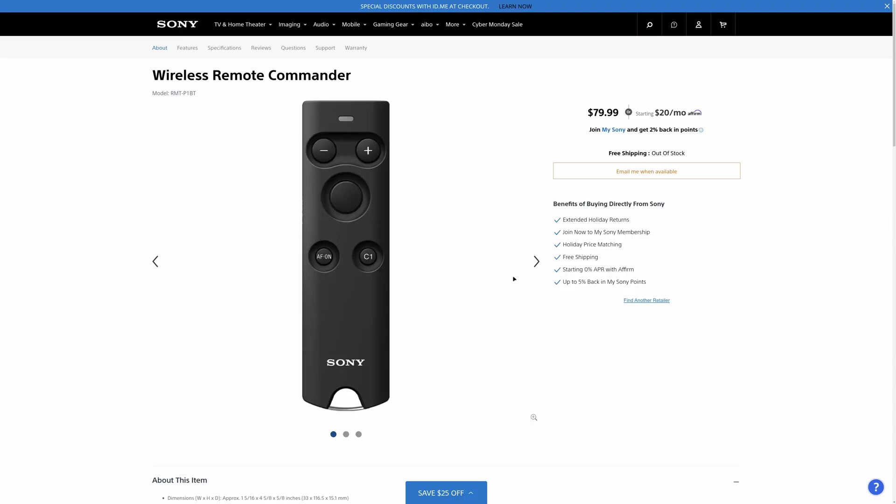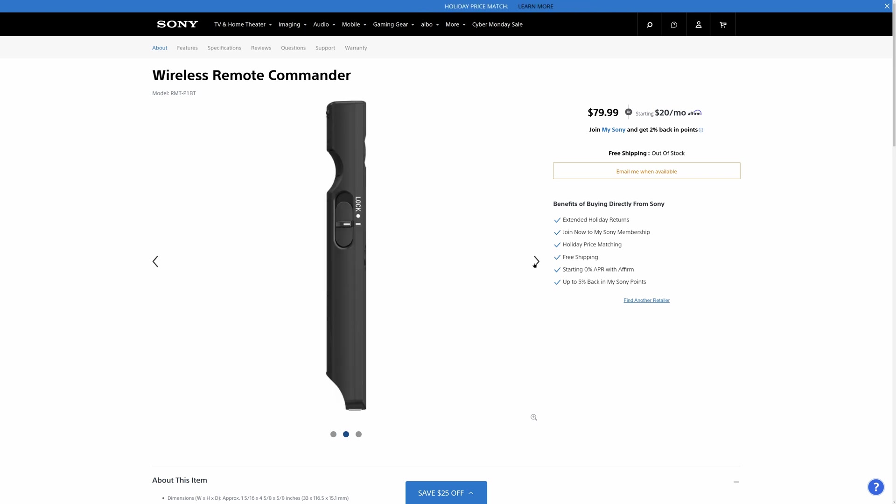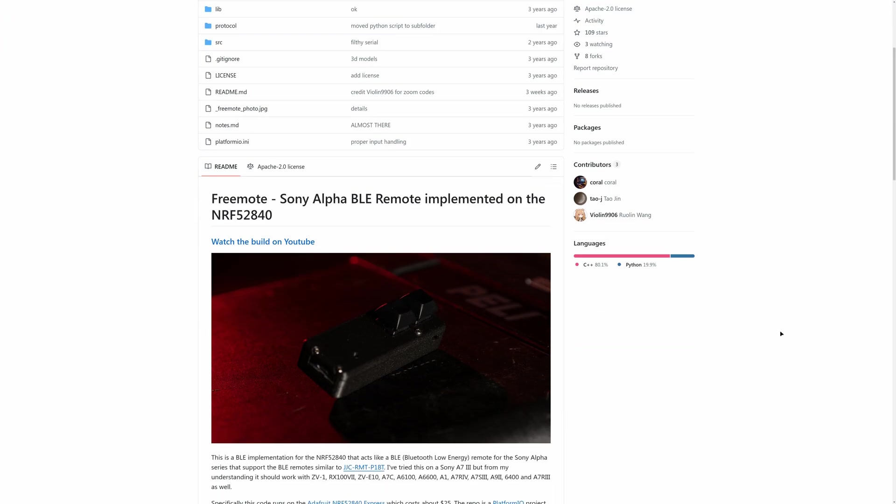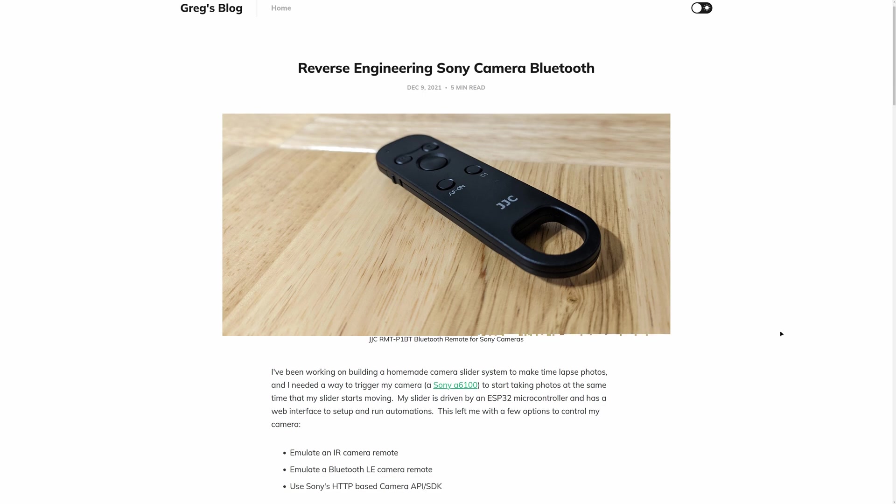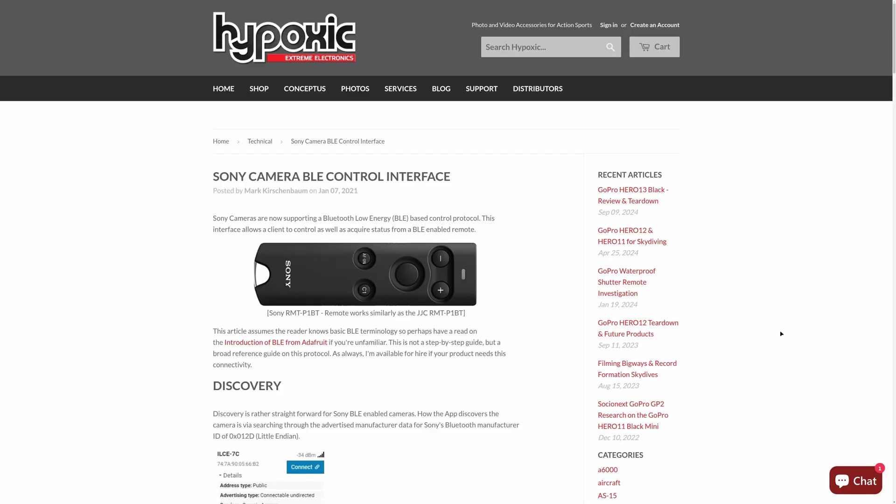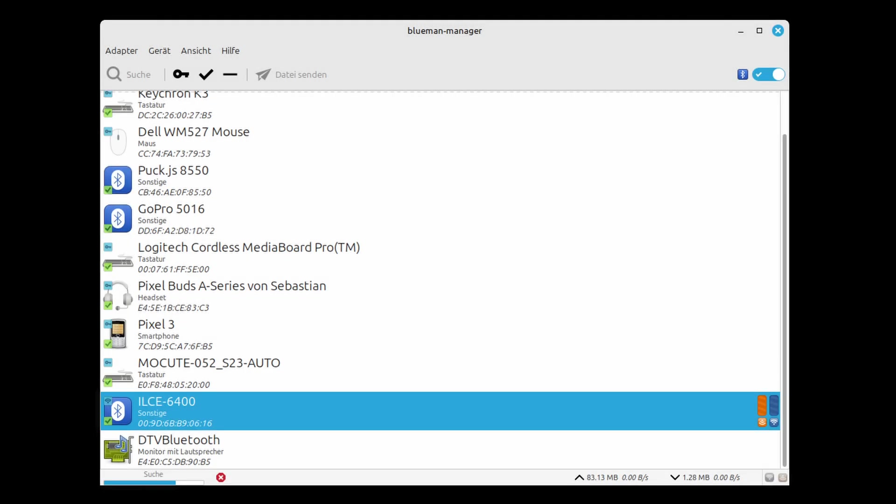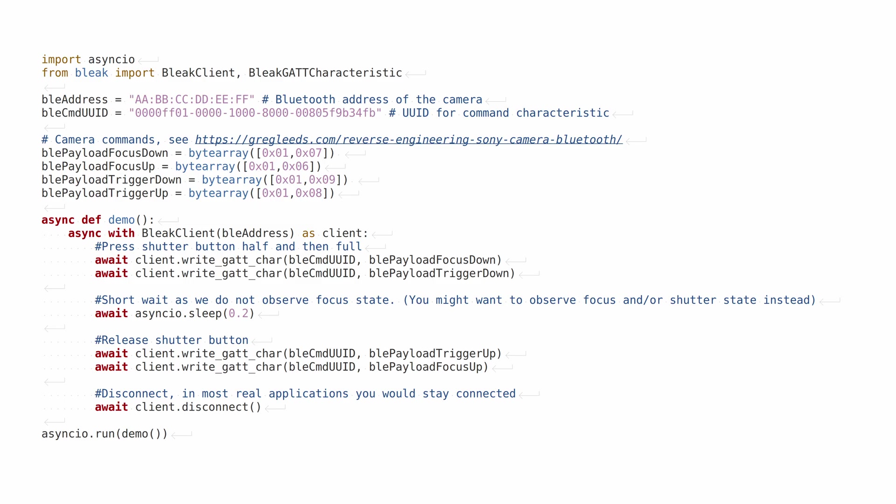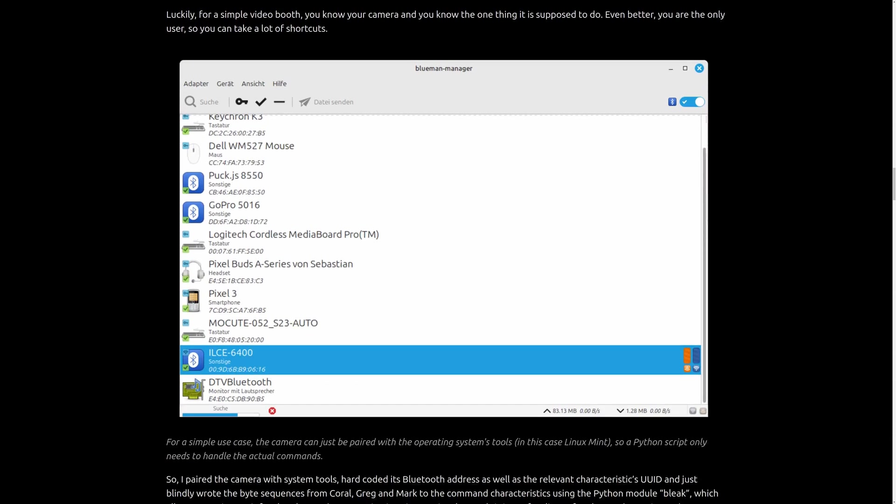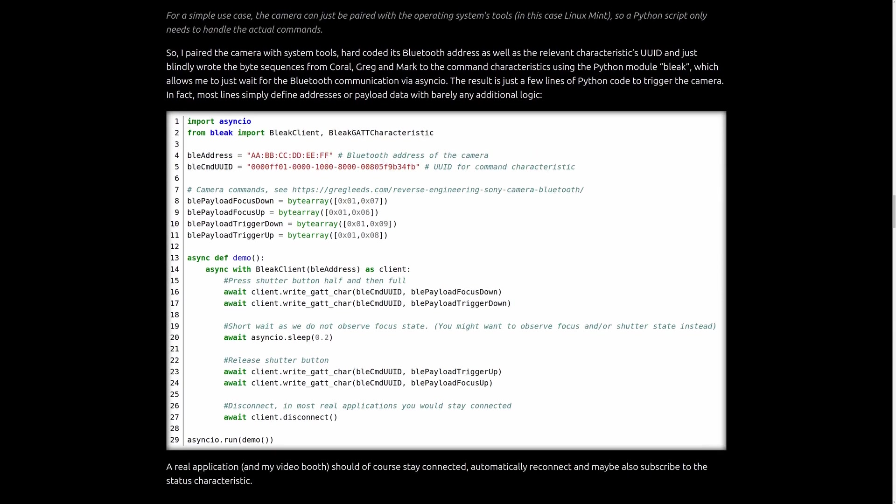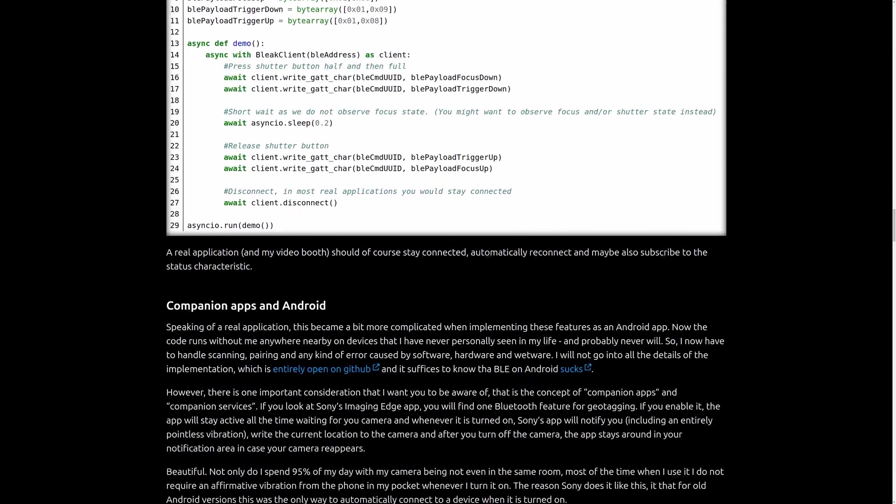So Sony actually has a Bluetooth remote, which I do not own, but several people have documented the communication which is done via Bluetooth Low Energy. For the video booth, I simply paired the camera with the operating system and then I only needed a few lines of Python code to trigger the video recording. If you need that for your project, I will throw those lines into the blog post for this video. Just look in the video description. But this also showed me the advantages of Bluetooth over WiFi for simple peripheral devices.